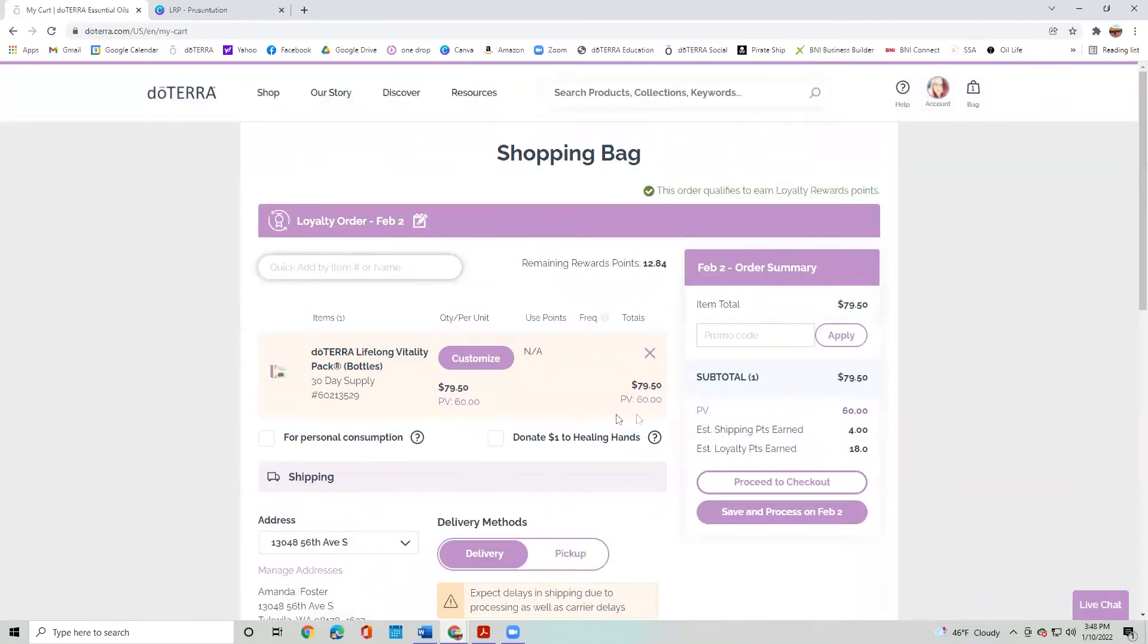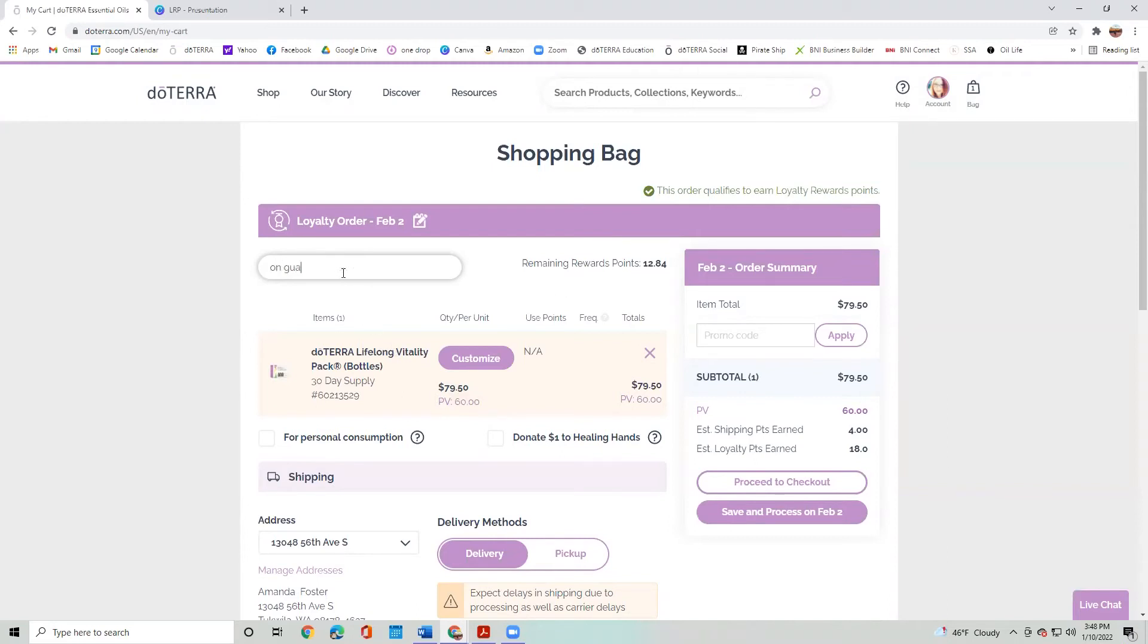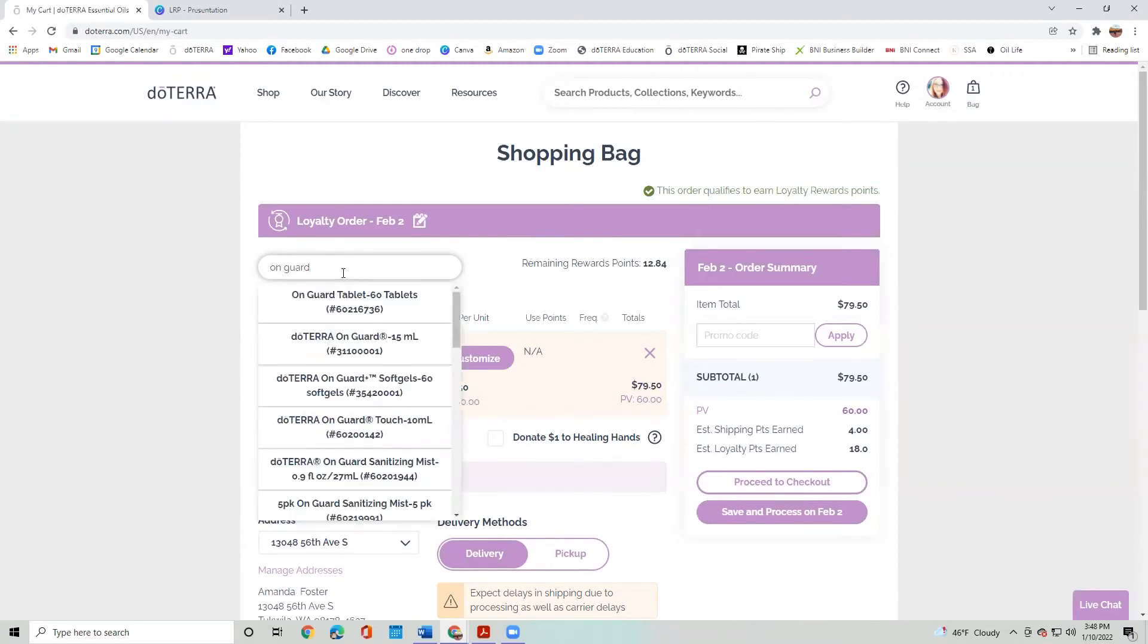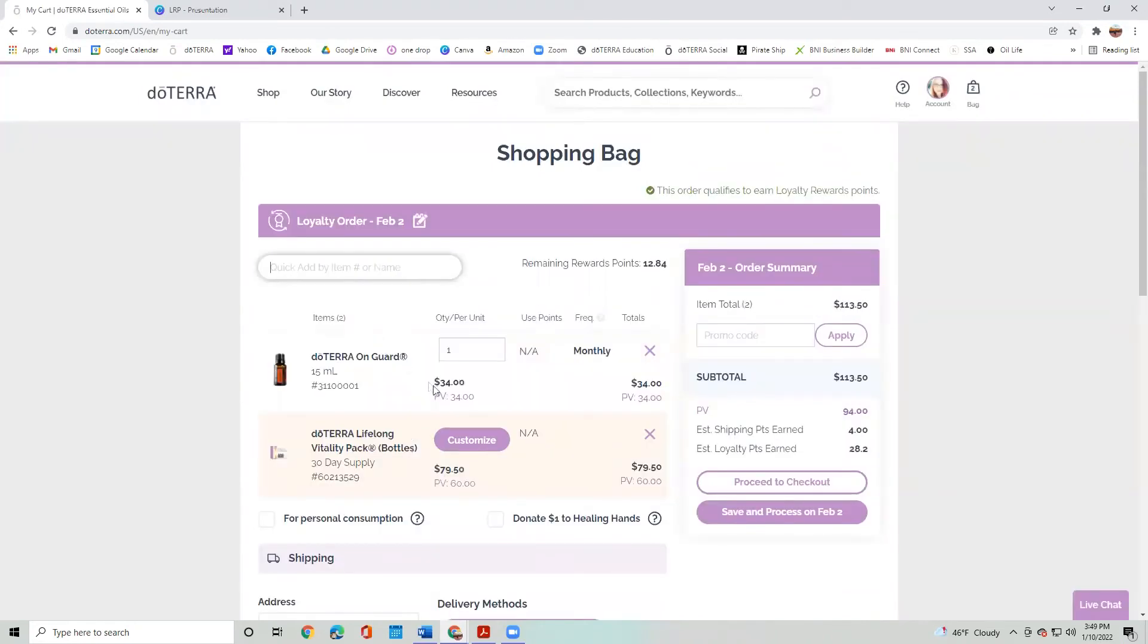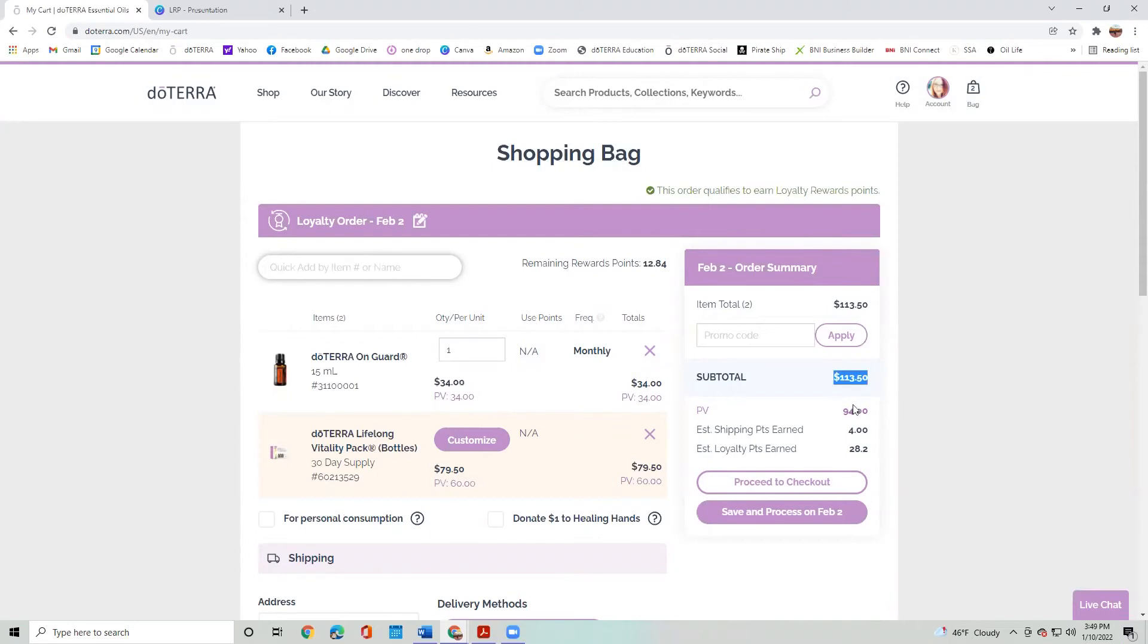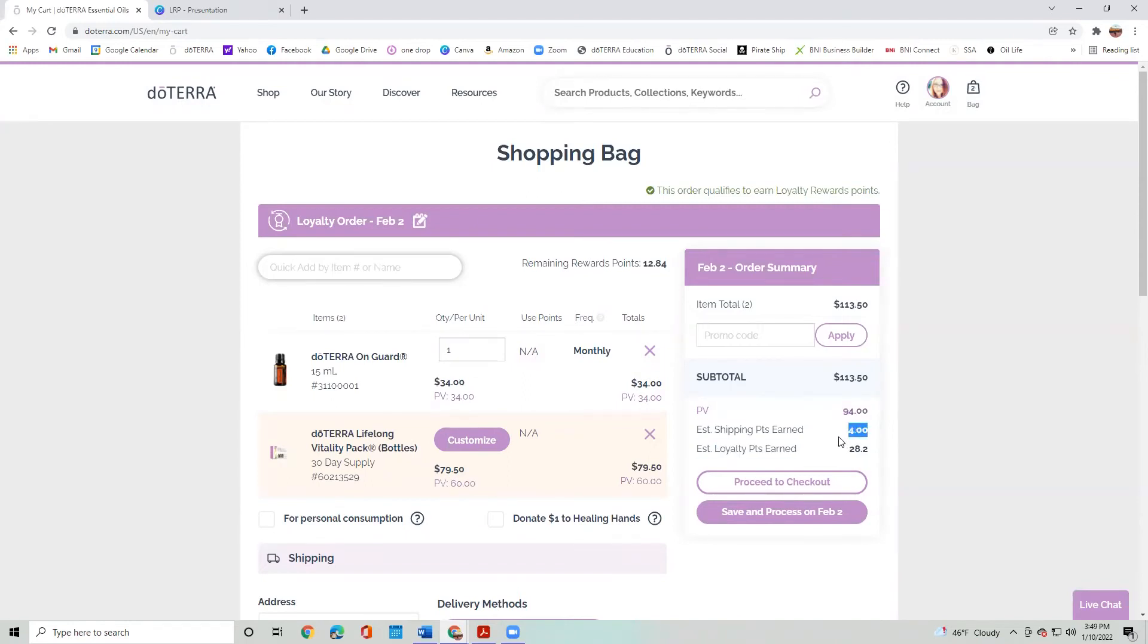And so as you can see here, this is $79.50, but the PV is 60. So let me put on an On Guard. Most of our oils are value to value. So $34 wholesale and 34 points. So right now, I have a subtotal of $113.50. I have 94 PV in here. I have $4 in shipping that I'm getting back.